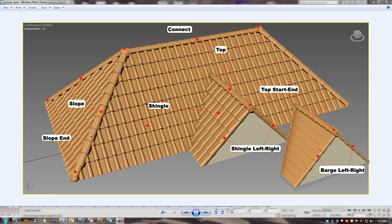So for slopes we can use slope shingle. Also we can add special slope end shingle.